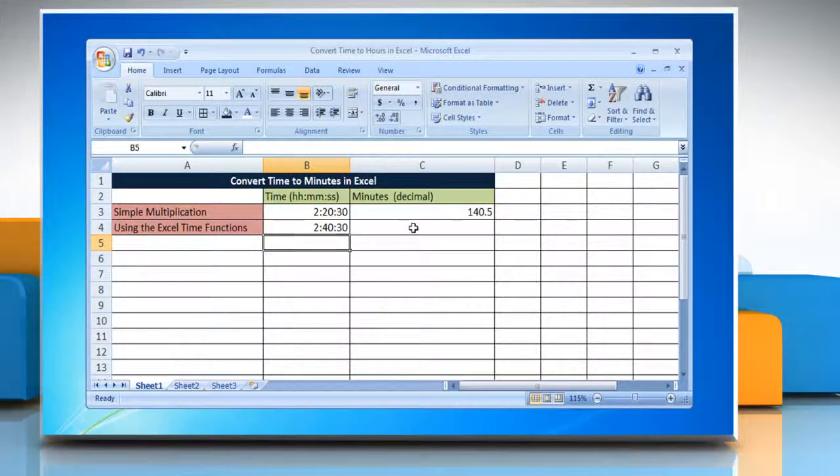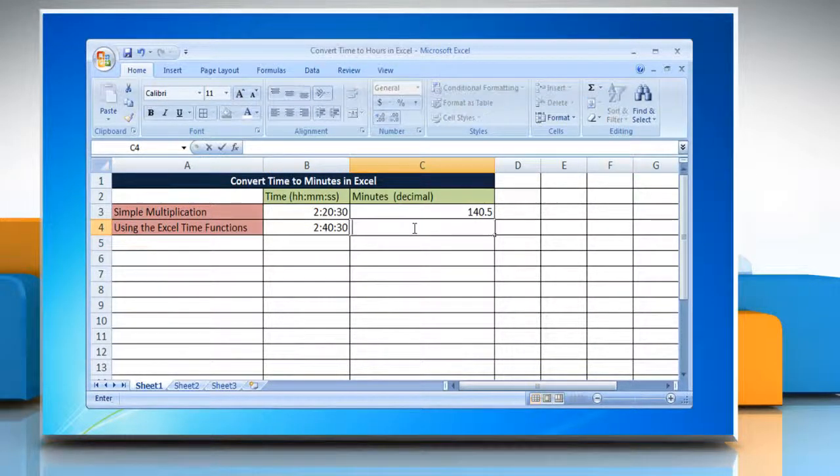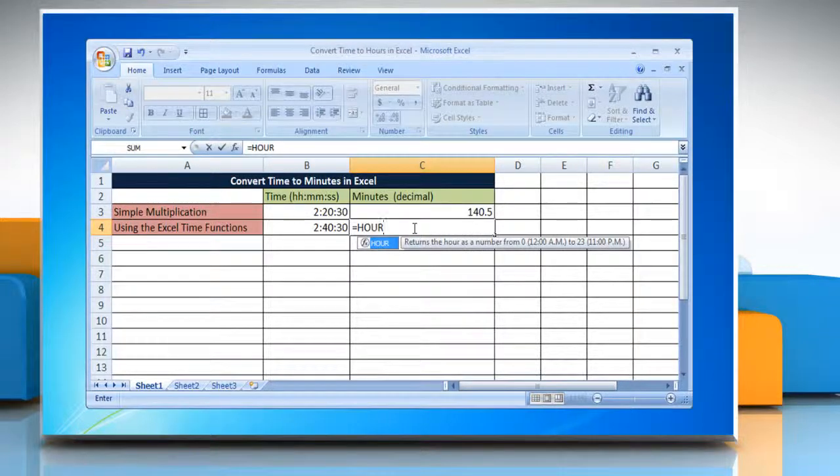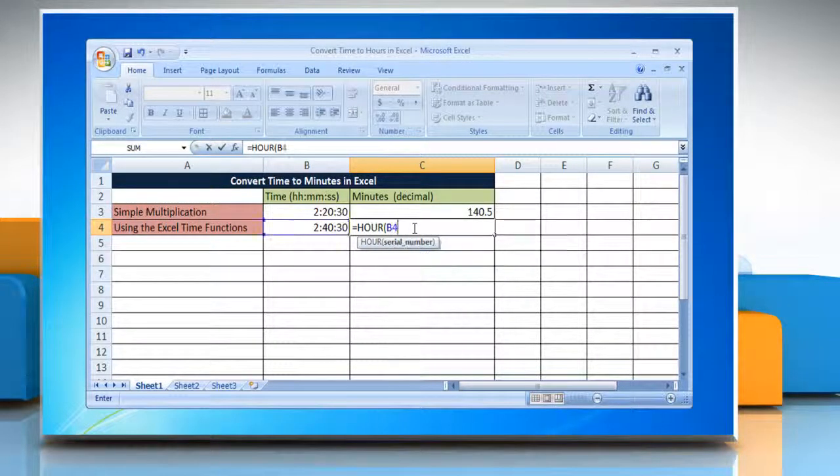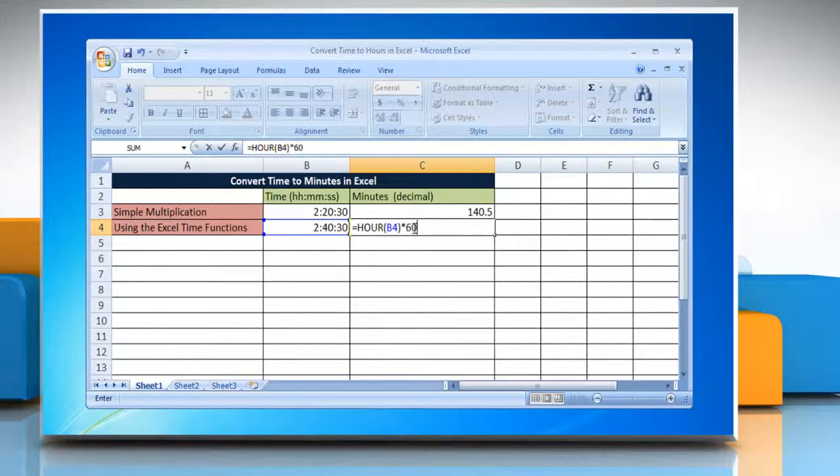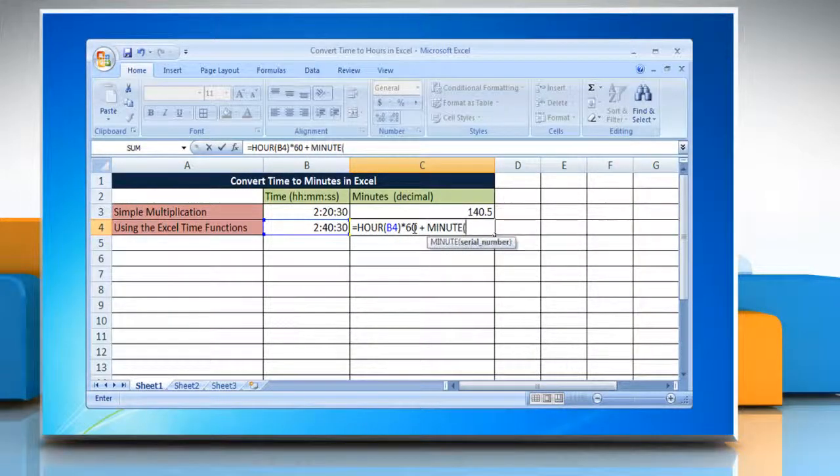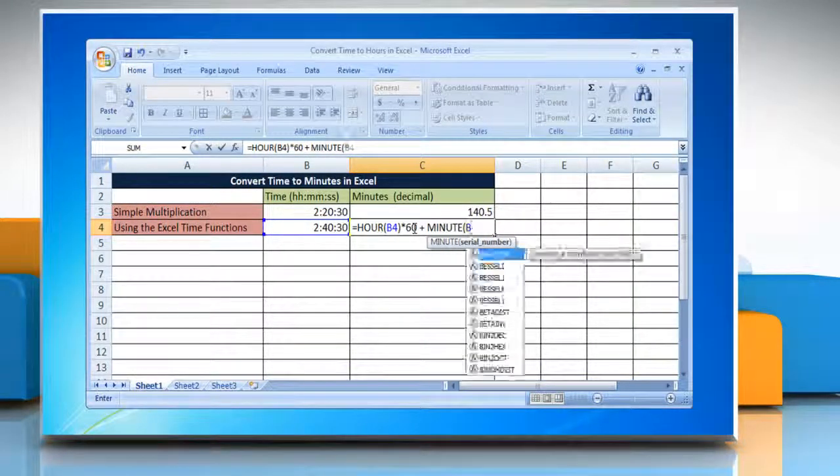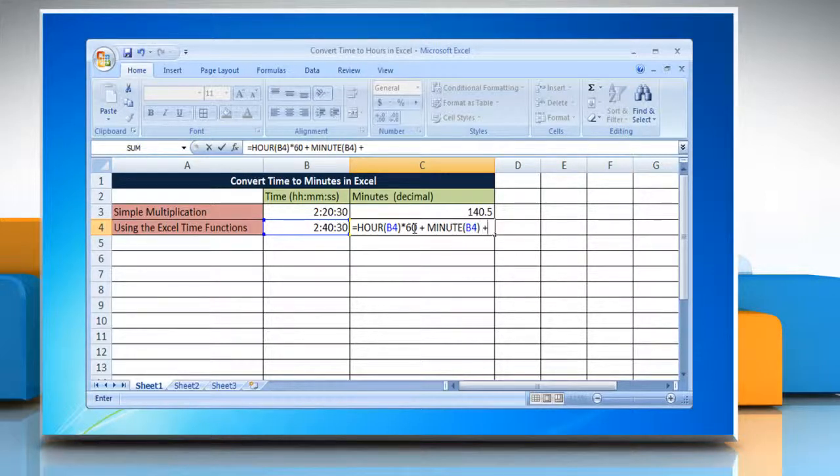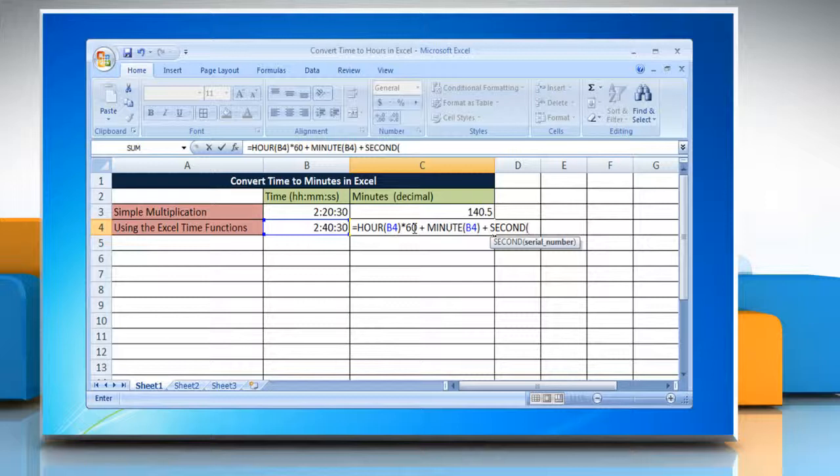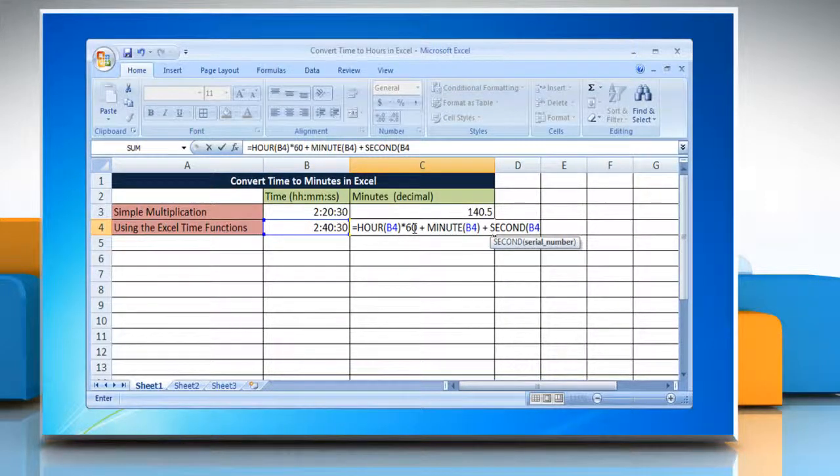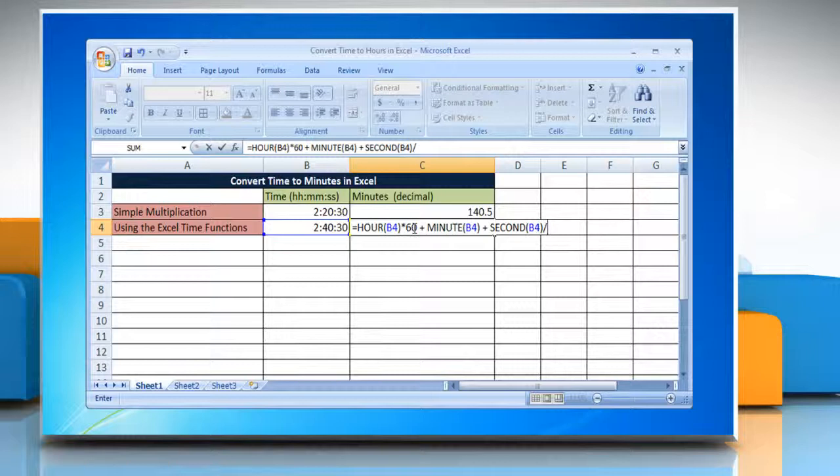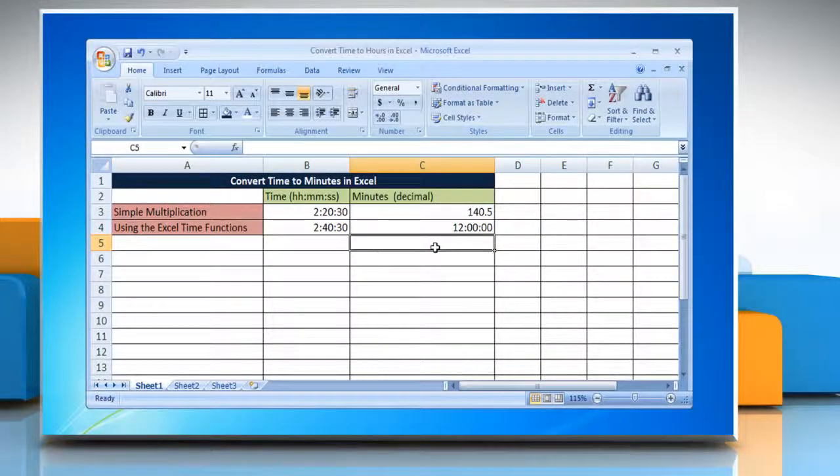Select the cell where you want to display the result and type equals HOUR open parenthesis reference to the cell containing the time close parenthesis multiply 60 plus MINUTE open parenthesis reference to the cell containing the time close parenthesis plus SECOND open parenthesis reference to the cell containing the time close parenthesis forward slash 60. Press enter to get the result.